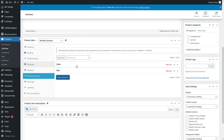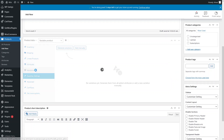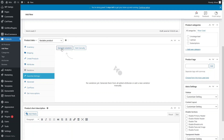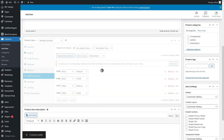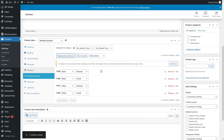We have added two values for Color and two for Size, so we will have four different variations. Let's click on Variations and click Generate Variations — it will generate variations based on our attribute values. As you can see, we have four variations: Black Medium, Black Small, White Medium, and White Small.